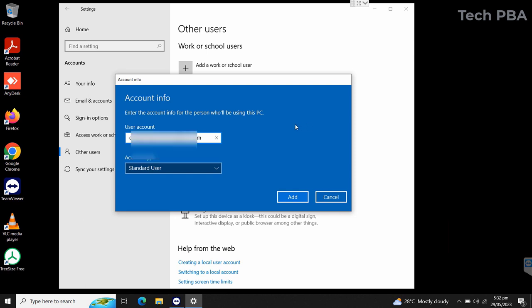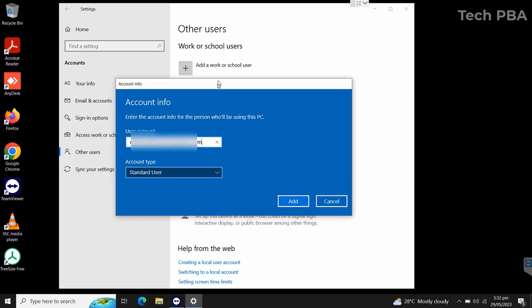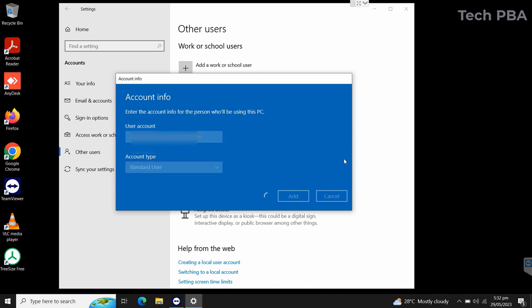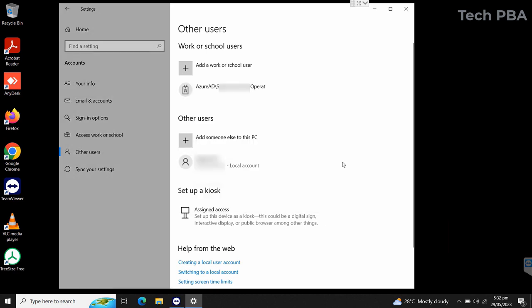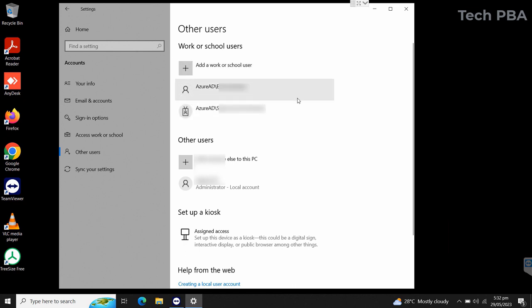Since this user is going to be a limited user, we will leave the default under account type and then click on the add button. As you can see, the user we just added has been added under the work and school users.